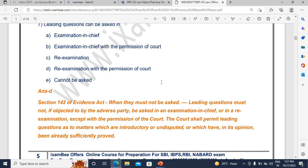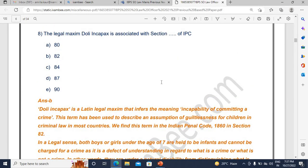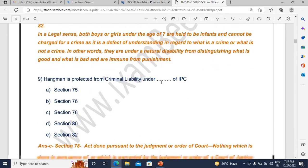Coming to the procedural laws — Evidence Act, CPC, CRPC, and IPC — these are also very important. You can expect 4 to 6 questions minimum from these. A question on leading questions has been asked: when can they be asked and what are leading questions? Then there is Doli Incapax — a very important concept from IPC. Doli Incapax is actually a Latin term and it is a defense provided under the IPC, so general defenses are a very important topic.